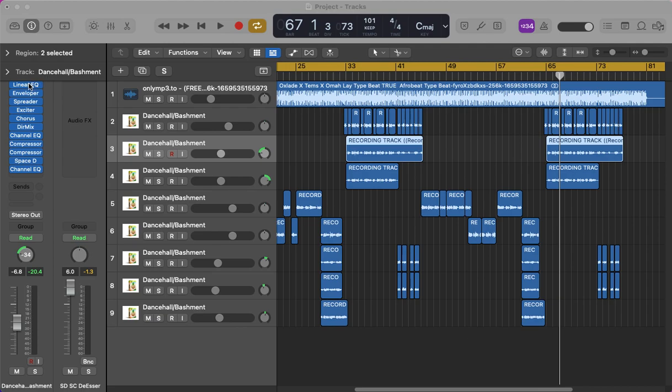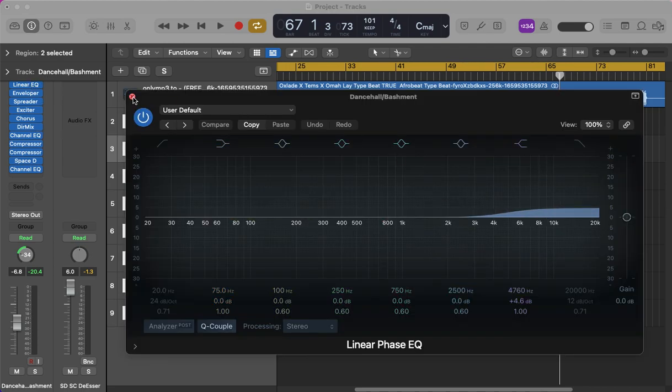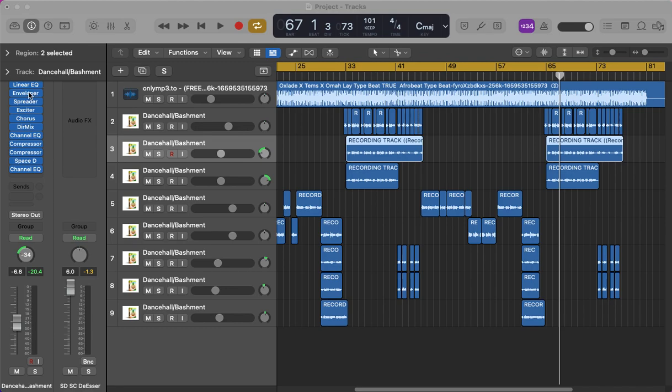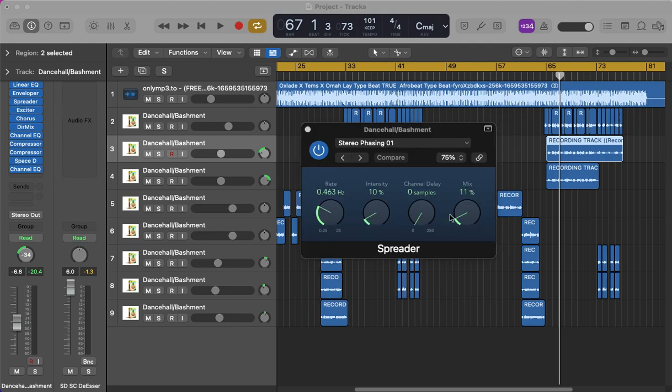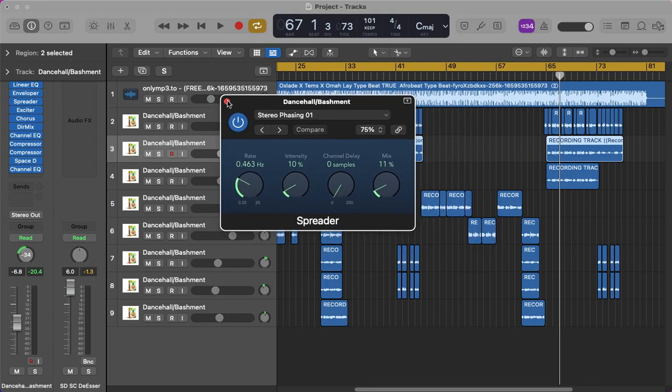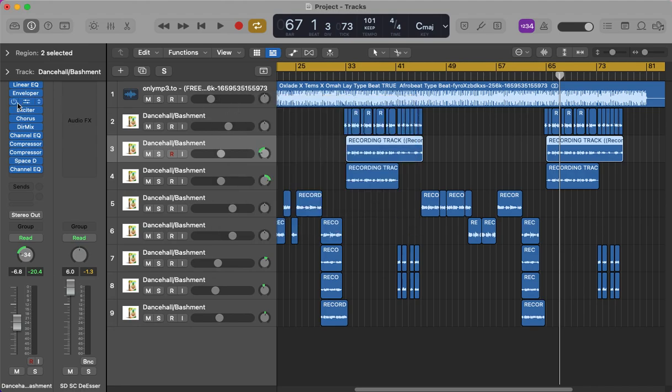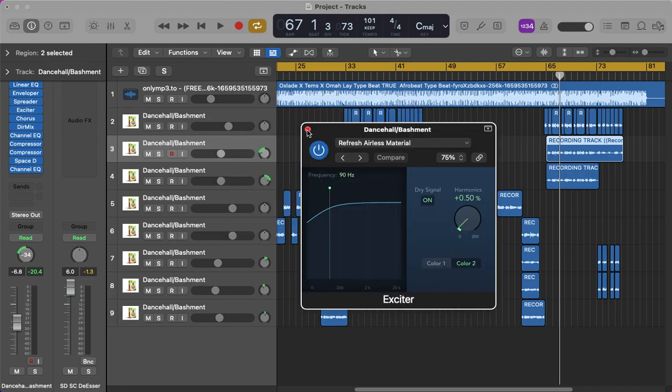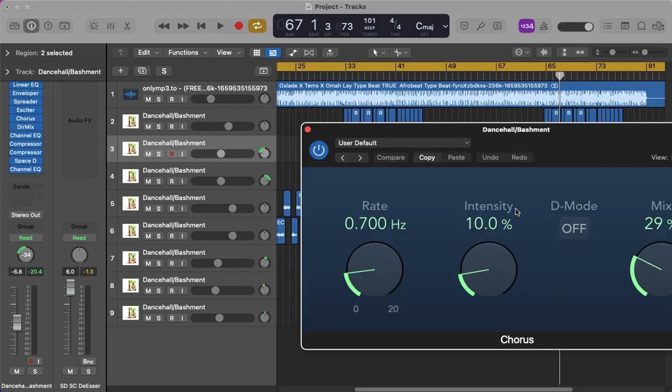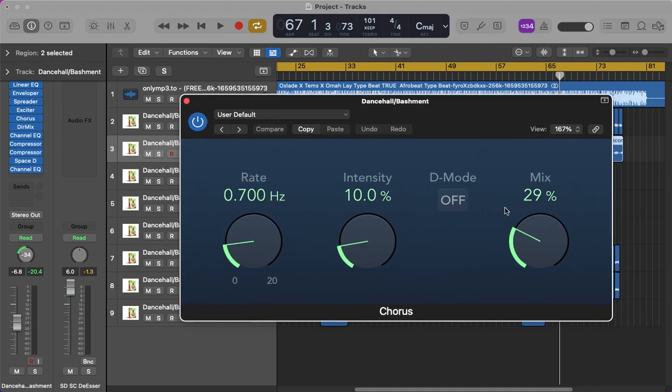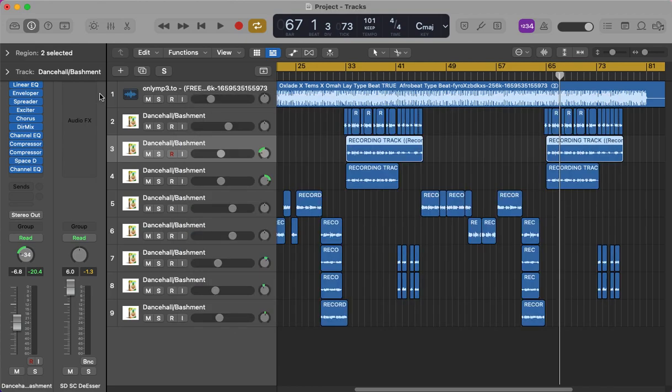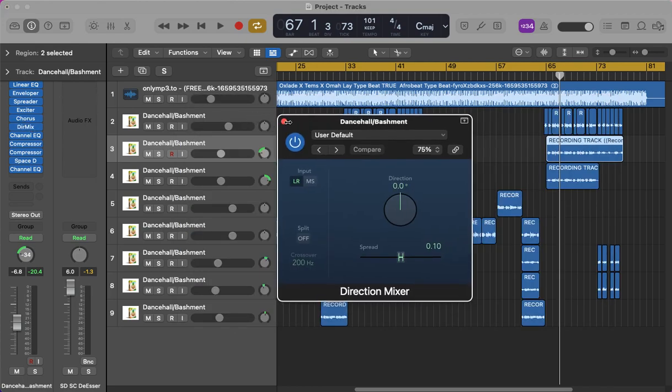So we've got the linear EQ, high end pushed up. We've got the envelope. Here you can copy these effects—threshold at minus 68 dB, gain at 80. Got the spreader as well, the mixer, 11 intensity at 10. You could just pause the video right here and copy these. We've got the spreader, the exciter. Then we've got the chorus, which I love—this sound really makes it glidey. You'll know what I mean when you mute it and hear it out.